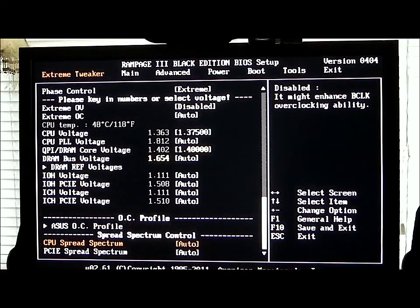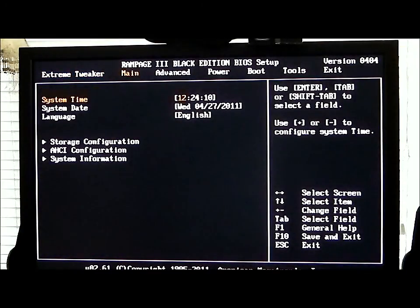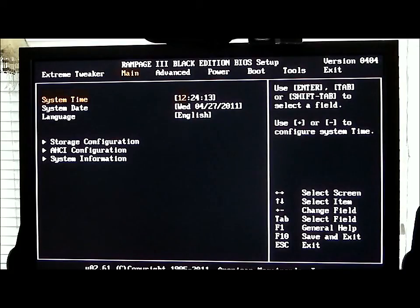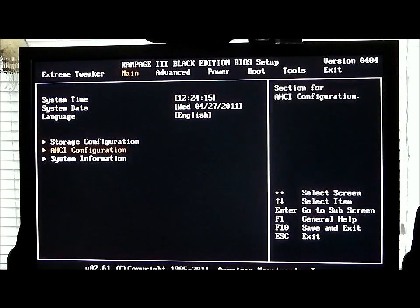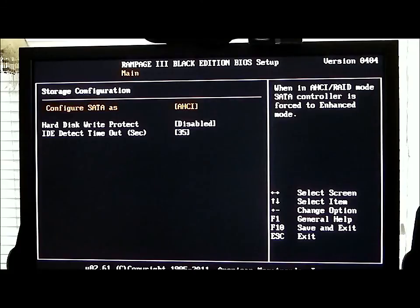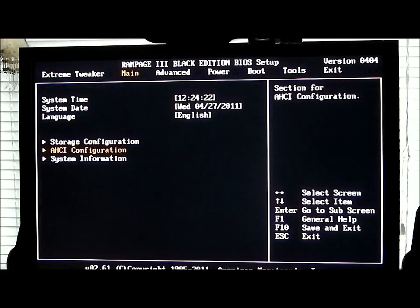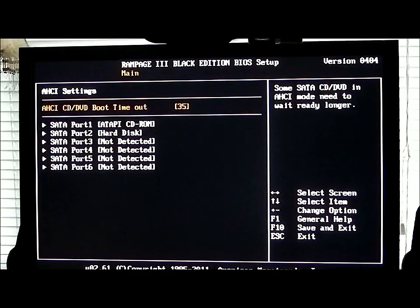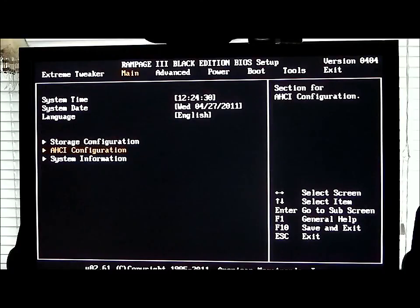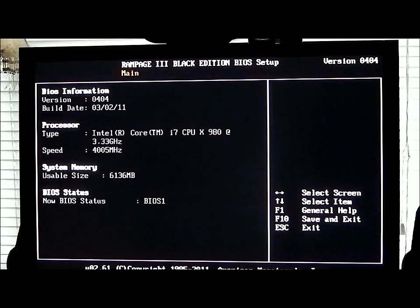CPU spread spectrum and PCIe spread spectrum. Under your Main section, you're going to have your time, your system date, language, storage configuration — which I have in AHCI mode at this time — and AHCI configuration. It will show you your boot time for your hard disk and for your CD-ROM, etc., and your system information.